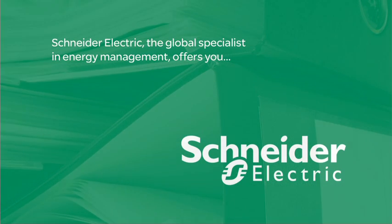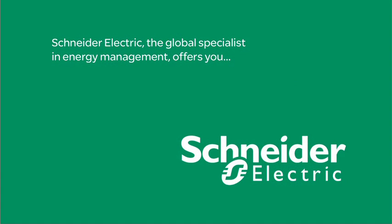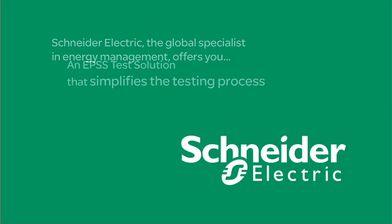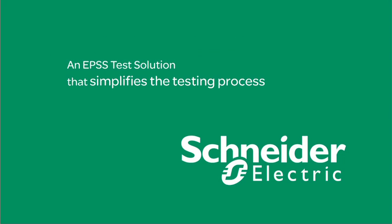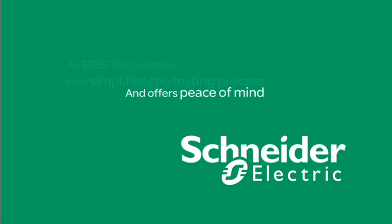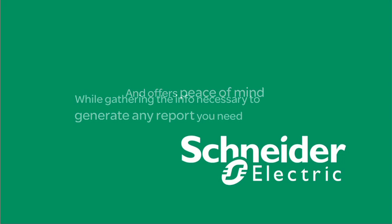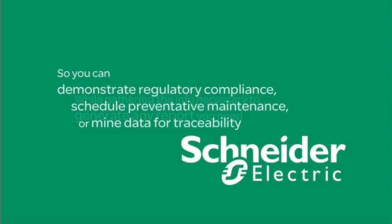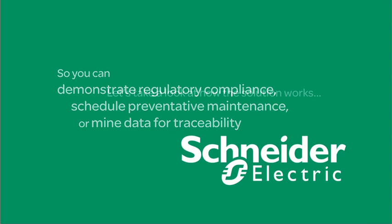Schneider Electric, the global specialist in energy management, offers you an EPSS test solution that simplifies the testing process and offers peace of mind while gathering the info necessary to generate any report you need so you can demonstrate regulatory compliance, schedule preventative maintenance, or mine data for traceability.